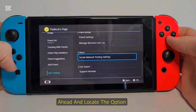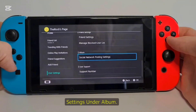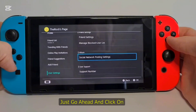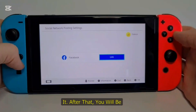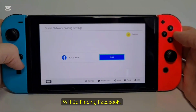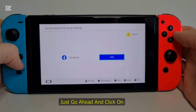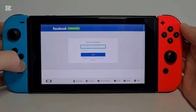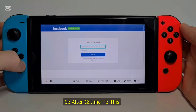On the right side, go ahead and locate the option called Social Network Posting Settings under Album. Go ahead and click on it. After that you will be taken to a page where you will find Facebook — go ahead and click on Link. You will get into the login page of Facebook.